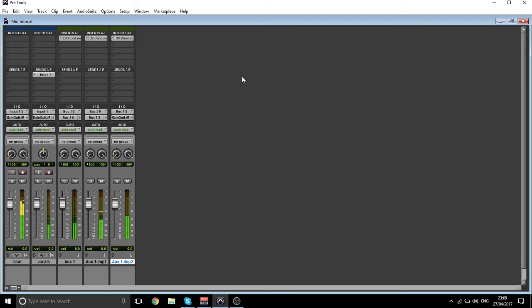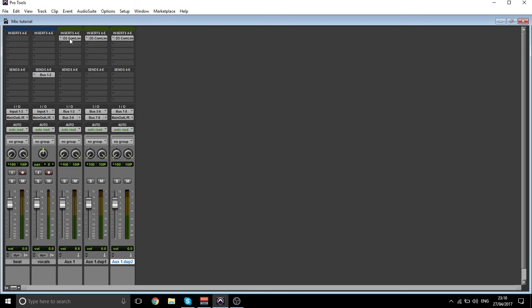So let's see what it sounds like now. [Vocal demo plays.] As you can notice, that already is a lot louder — now you can hear it above the beat very easily.